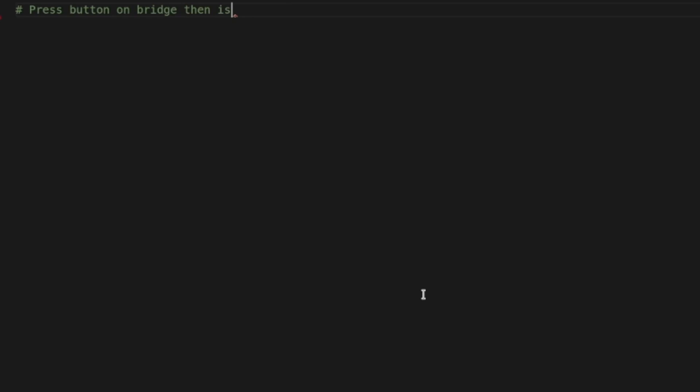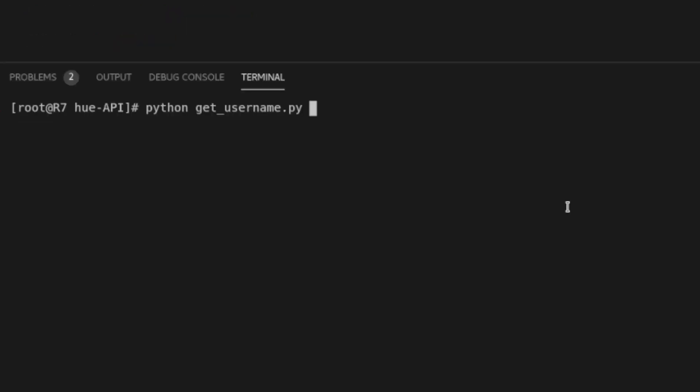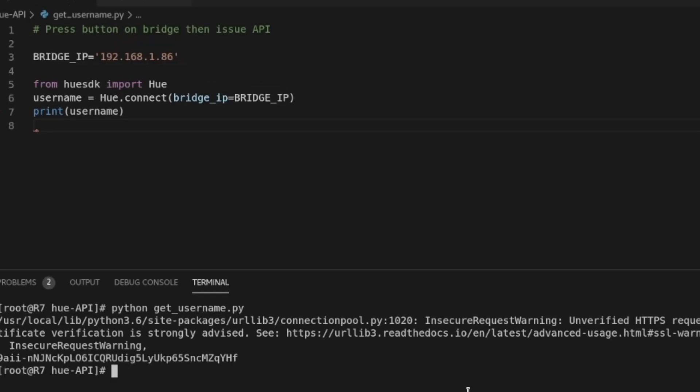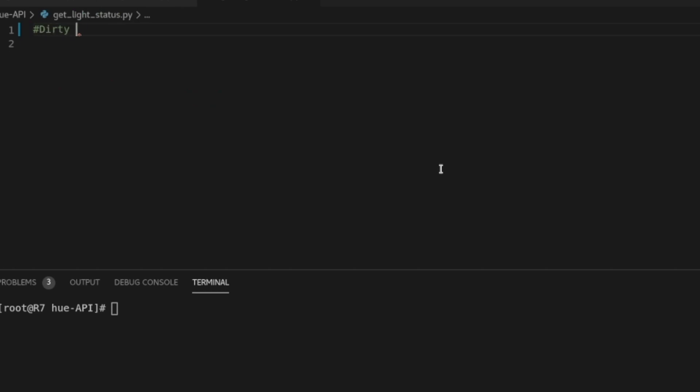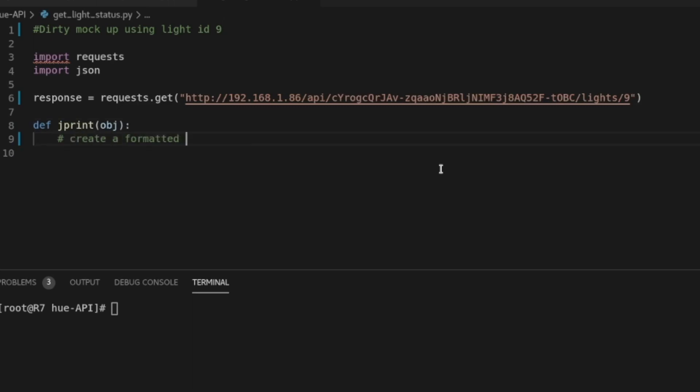First up, press the button on the Hue bridge and use the SDK to grab the username. I have already issued a GET request to all the lights connected to the Hue bridge and I'm now targeting a single set of lights with ID number 9.